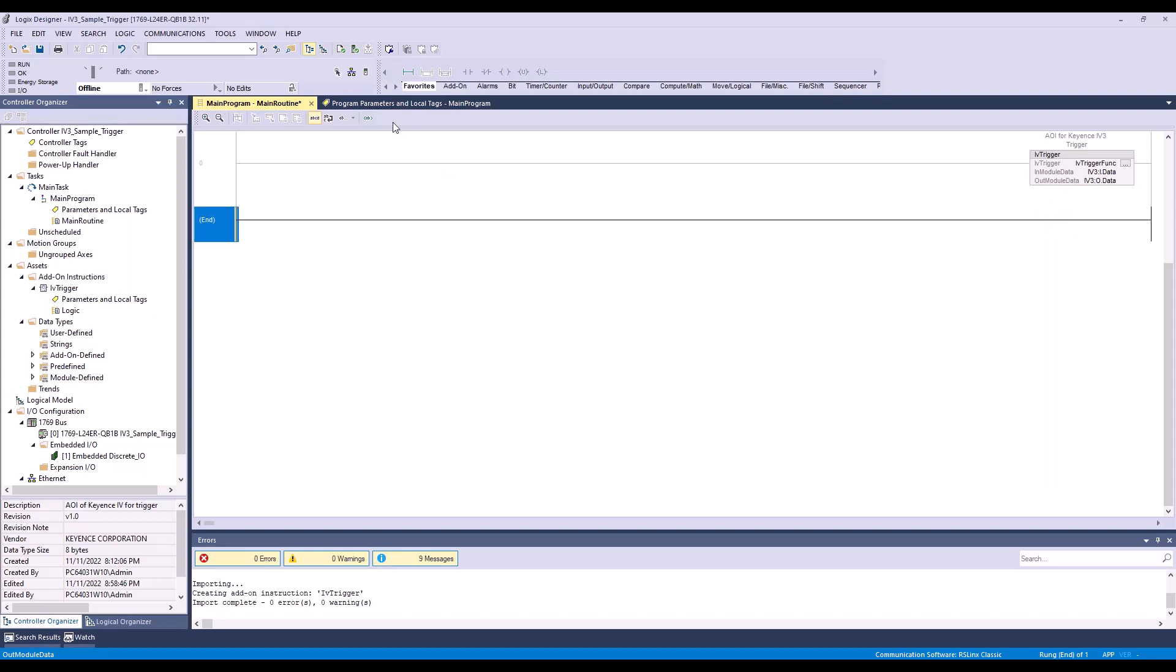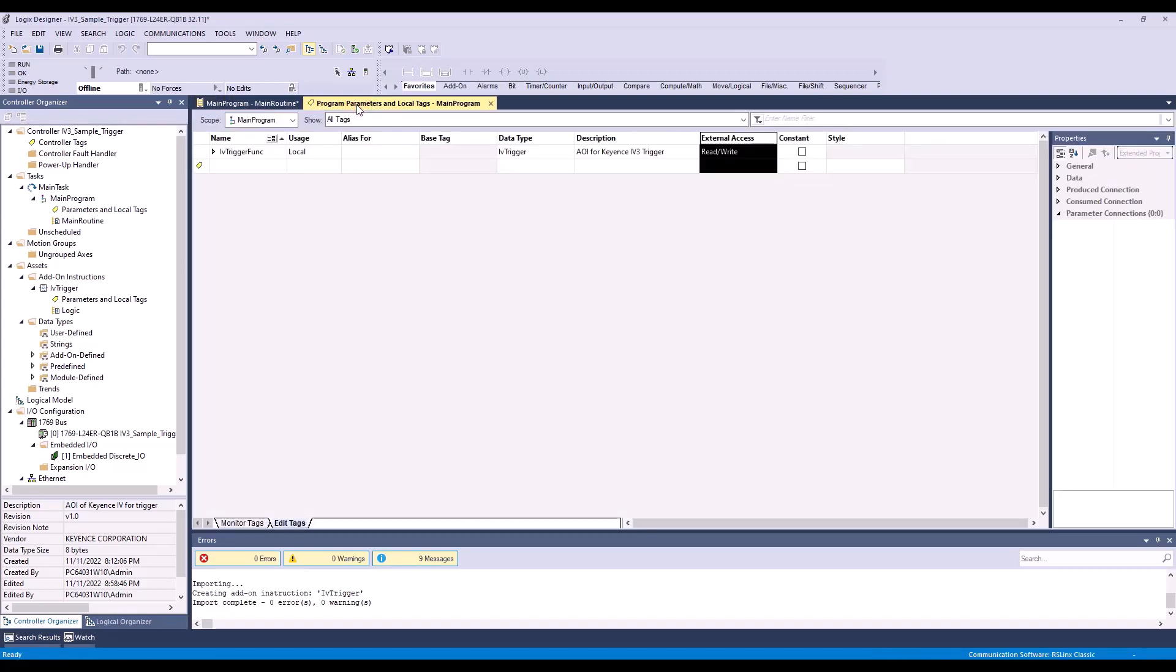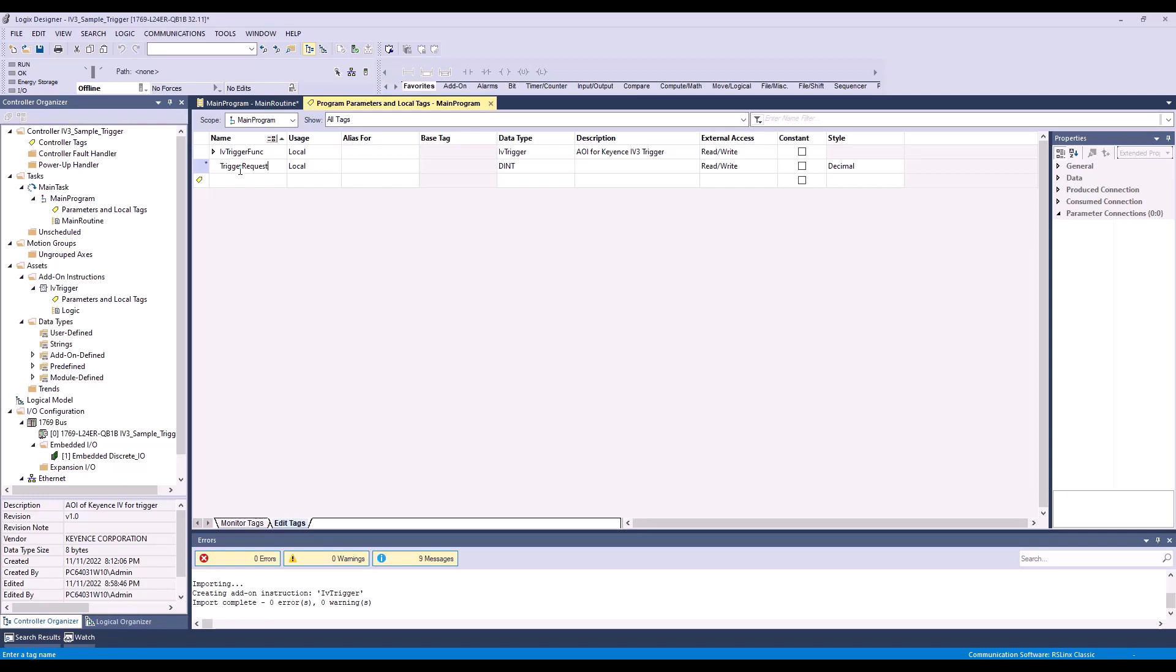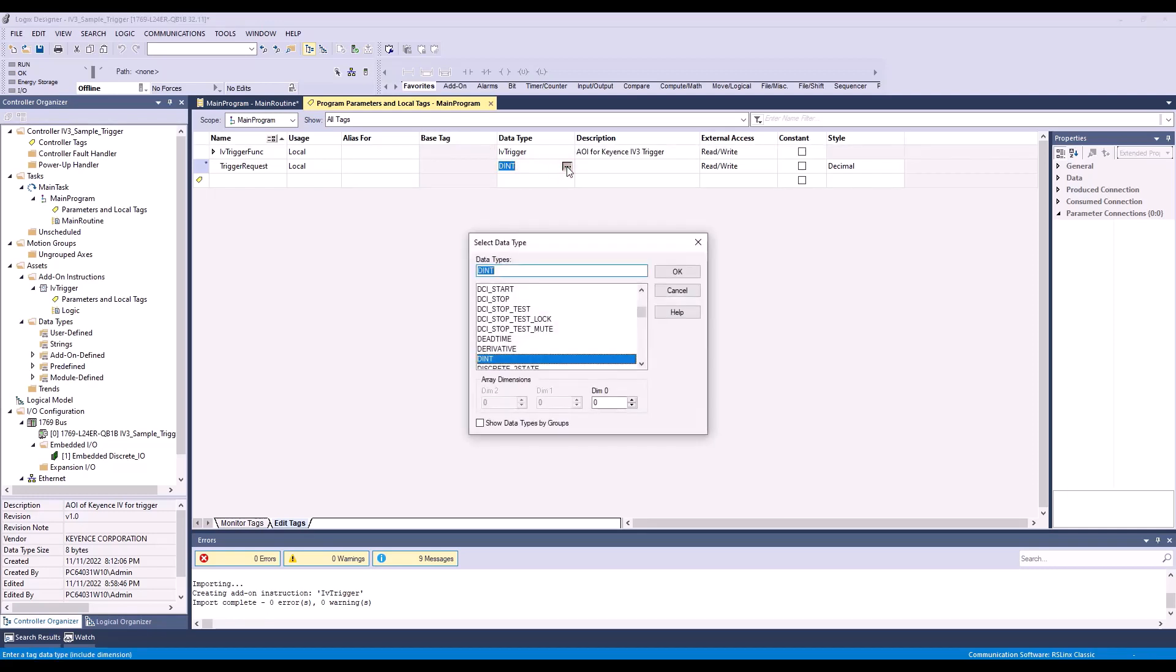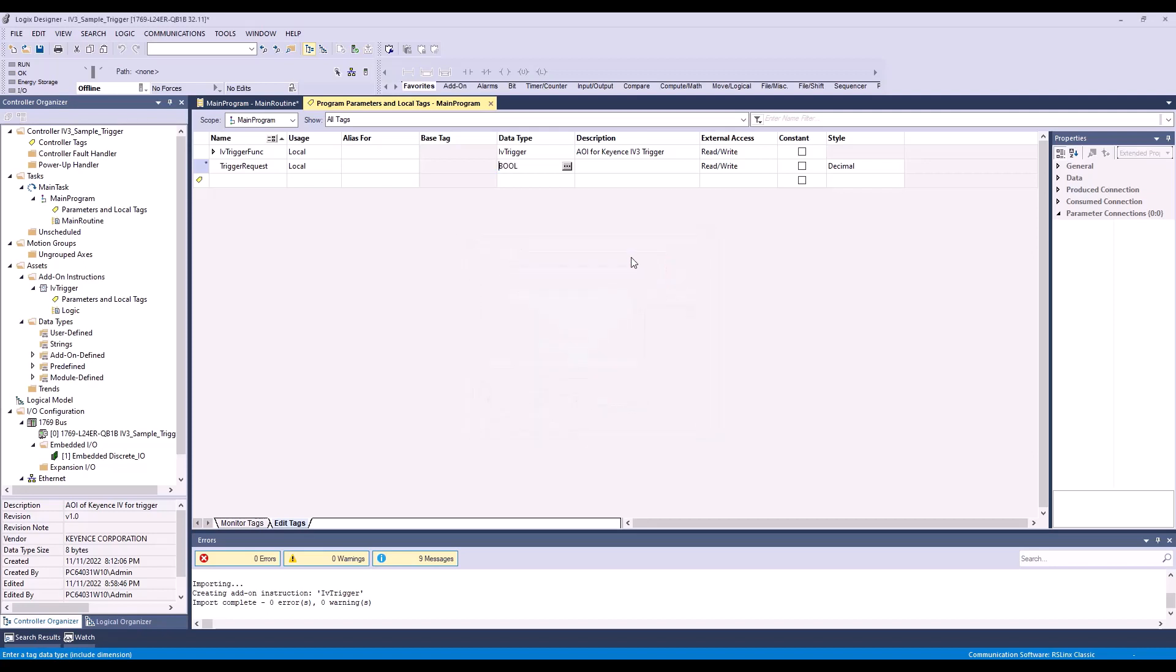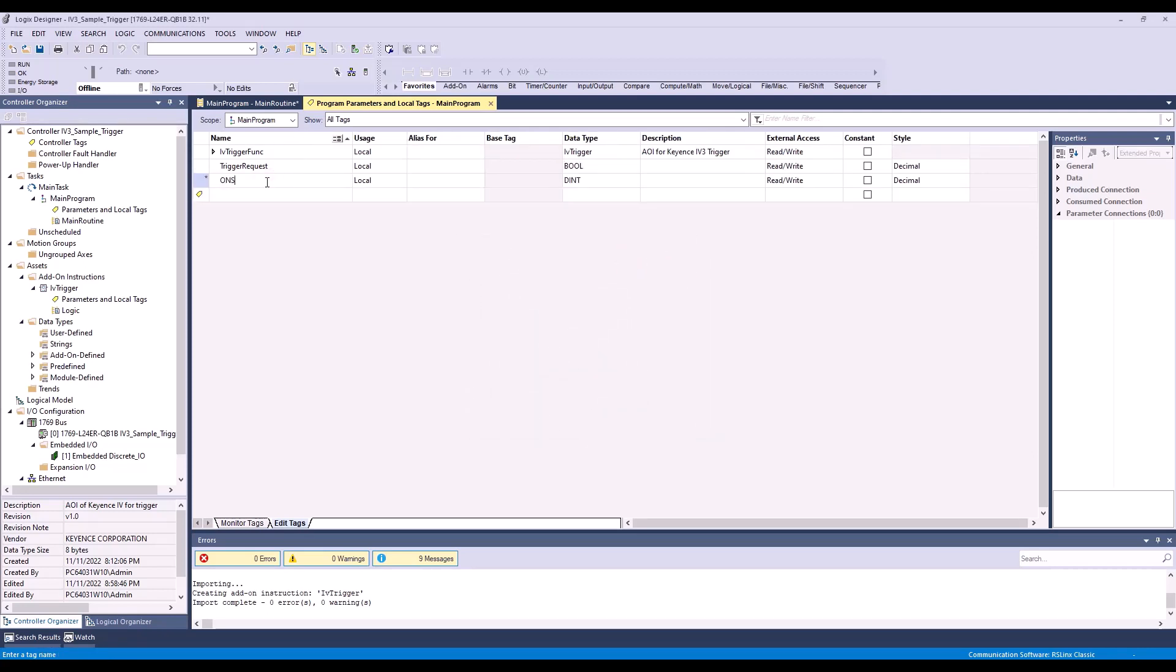So now we'll go back to the parameters and local tags and we need to add a trigger request. This is going to be a boolean. We are going to add a one-shot.